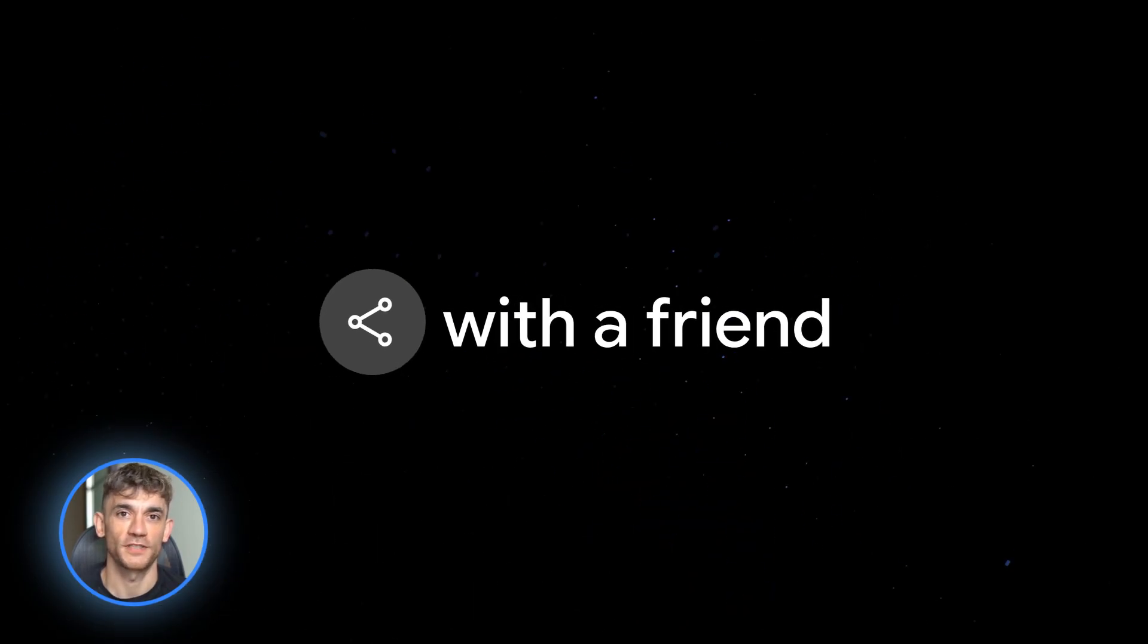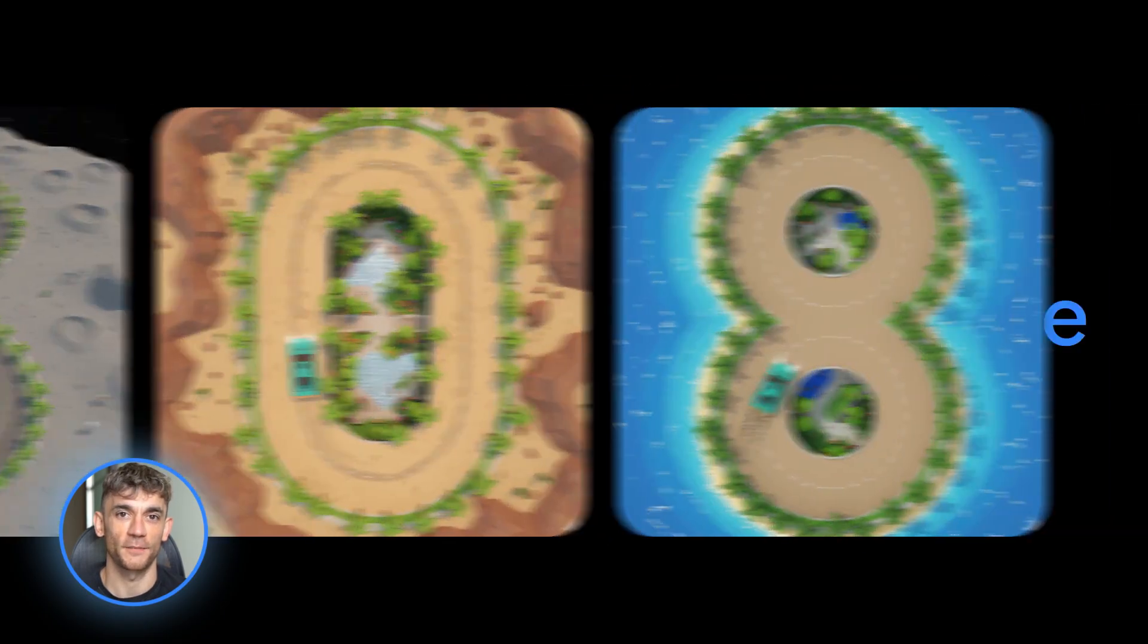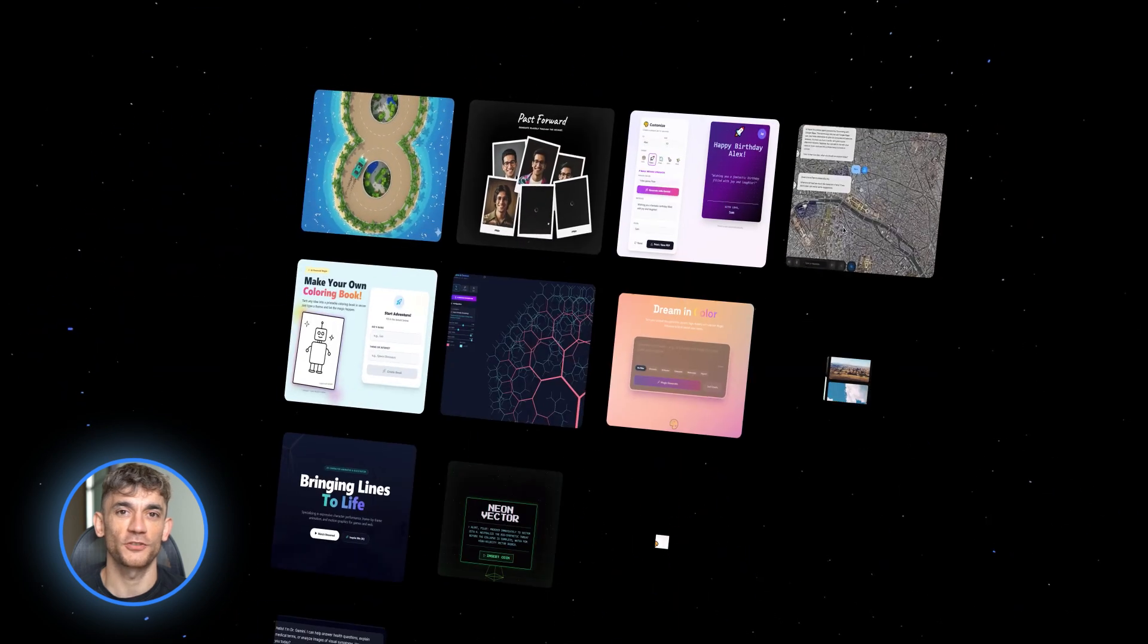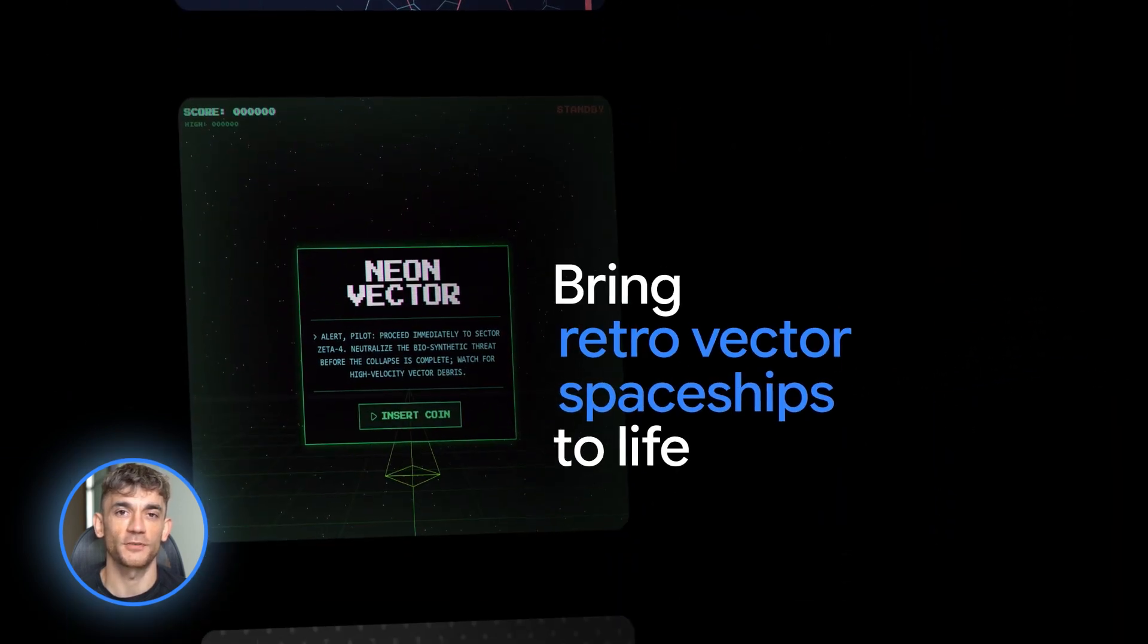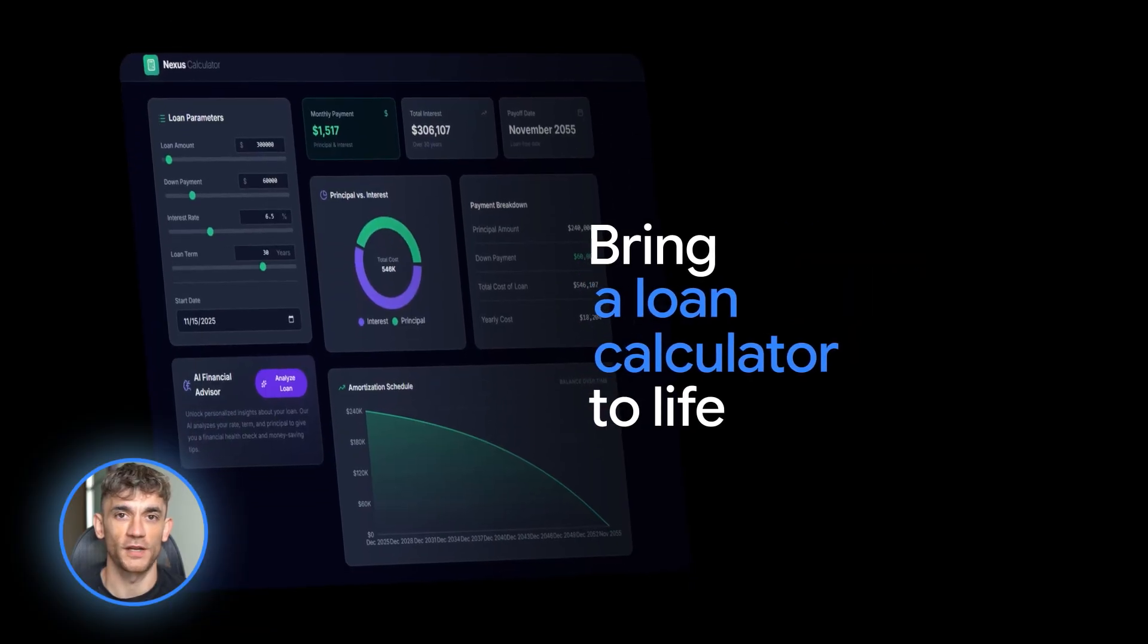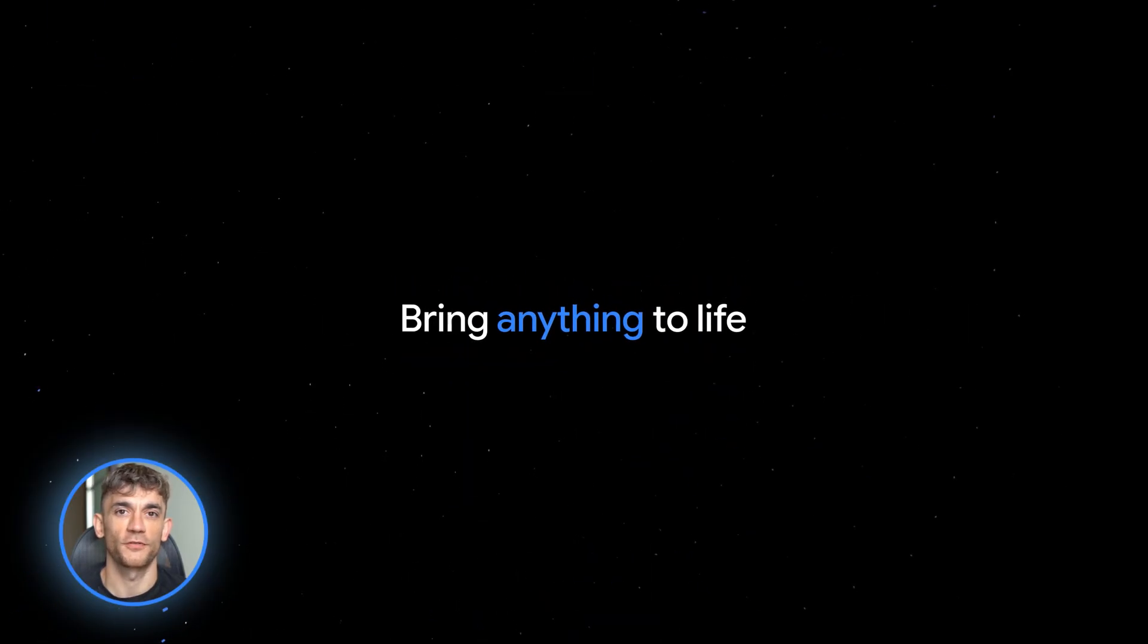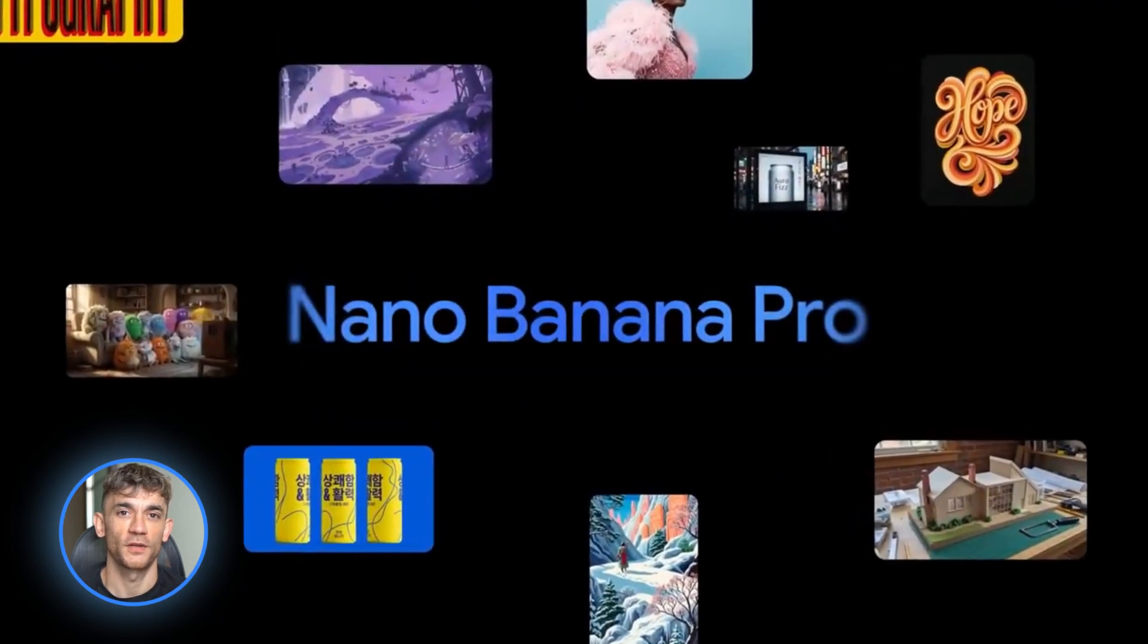Second, performance tips. Use Gemini 3 Pro for heavy reasoning, planning, and long context tasks. Use faster models for quick questions or drafts. When generating images, do batches instead of single prompts. It's way more efficient. For Veo 3.1 test short clips first, like three to five seconds before you pay for longer sequences. This saves you money while you're learning.